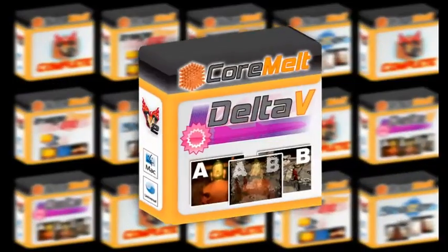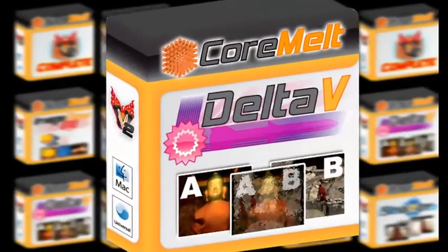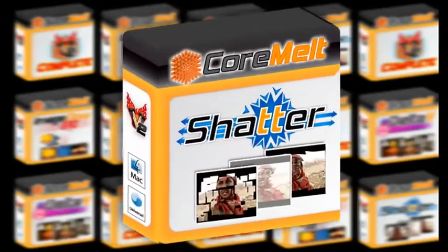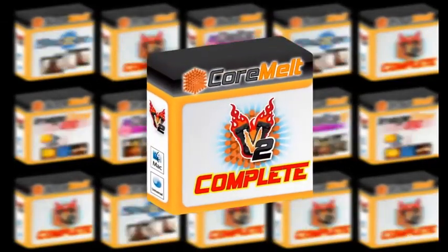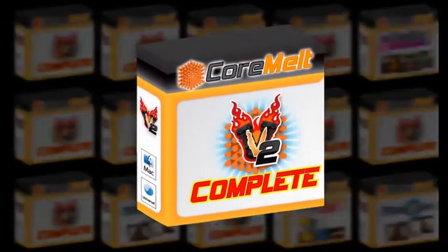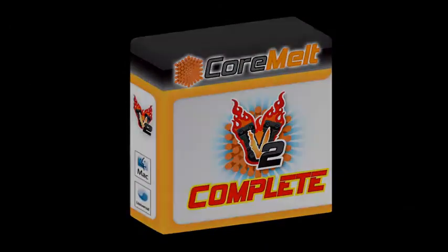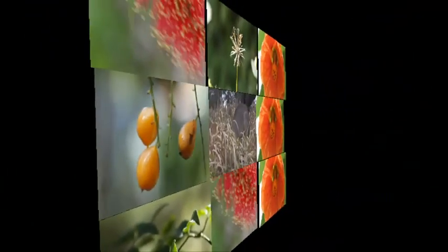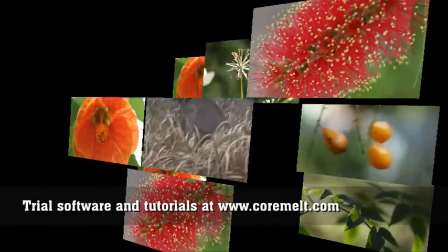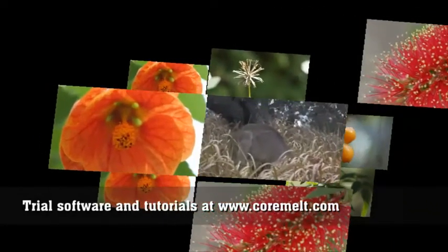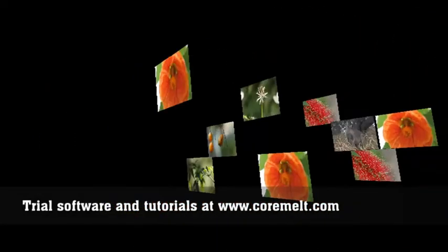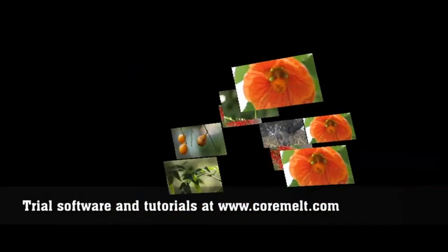The Delta V transitions, Image Flow Generators and Shatter filters can all be purchased separately or together as part of CoreMelt Complete. There's a free trial of CoreMelt Complete available from CoreMelt.com, so please experiment with these techniques and show us your results on the forums. Thanks for watching.